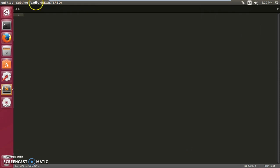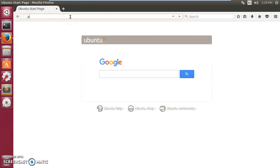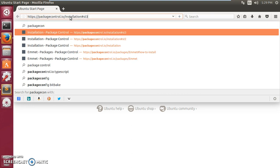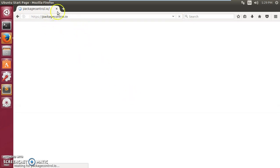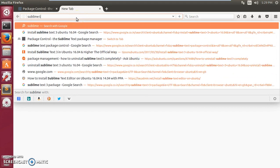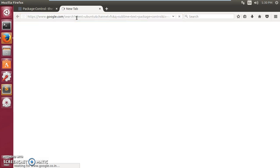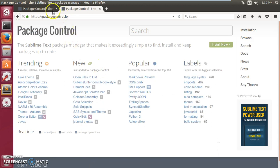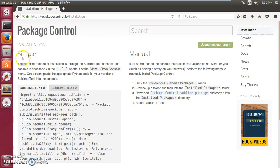Go to packagecontrol.io in your browser — that's the Package Control website. You can also simply Google 'Sublime Text Package Control' and open the first result, packagecontrol.io. Once on the site, click on Install.